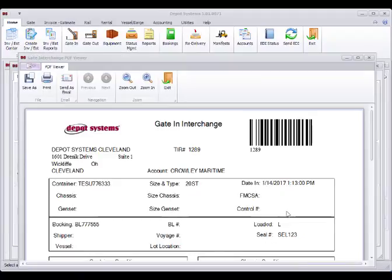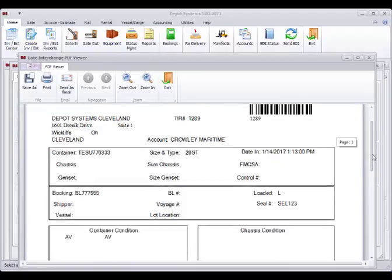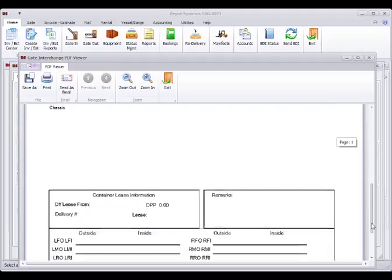As you are doing your gate ins, if you're hitting the save and print, it will be printing out interchange. They will look like this in this window by default. This is the generic print that comes with DepoSystems.